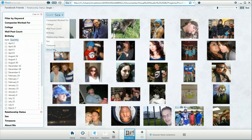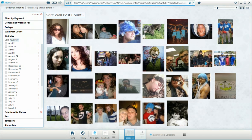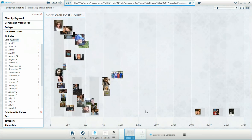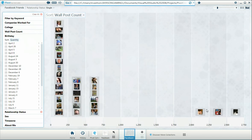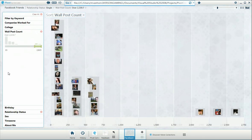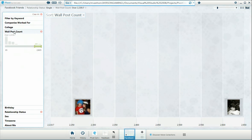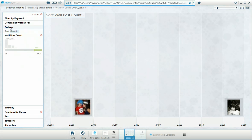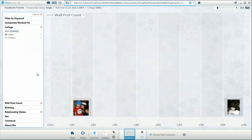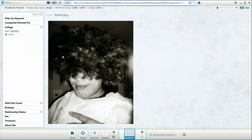But overall, I'm pretty impressed with how easy this was to put together. We can go ahead in here and, with Wall Post Count, change the range to even show up. So we only have a few between the different ranges. I think this is really a pretty cool app.